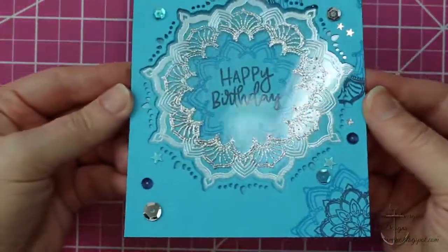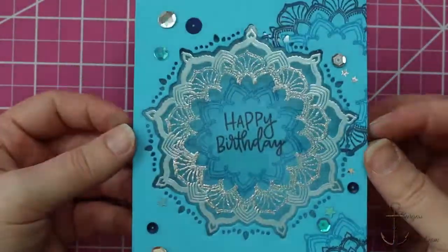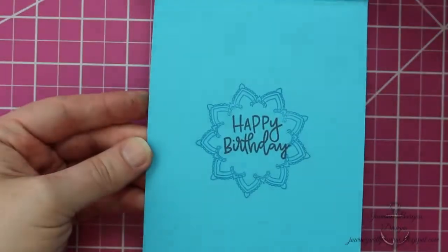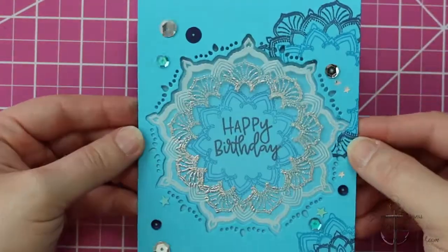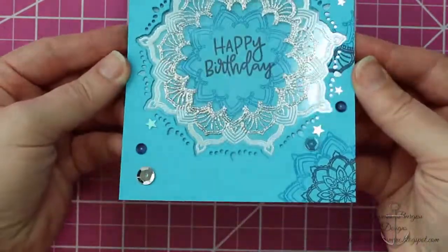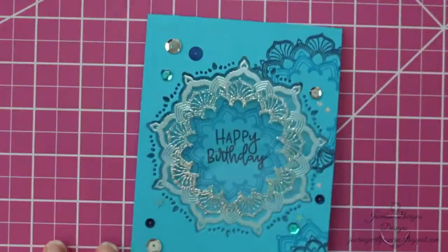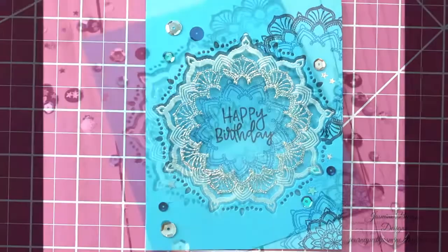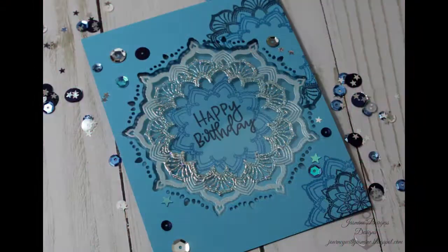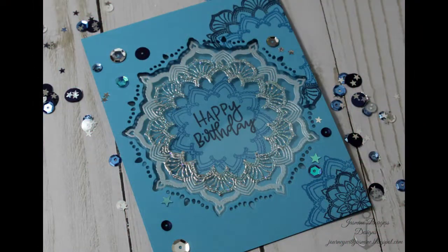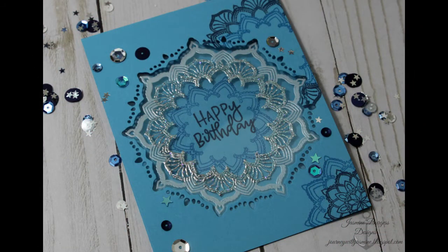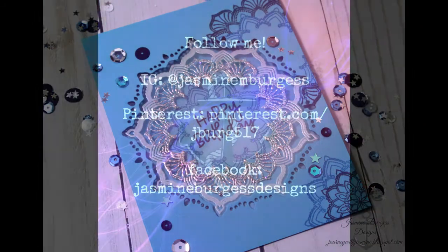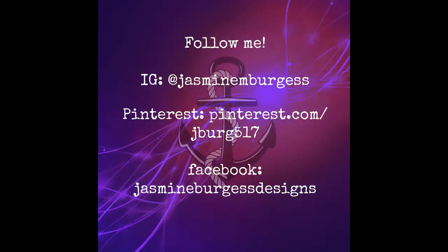So that finished up the card for today. Let me know what you think. Let me know if you have any questions. Thanks for subscribing. Thank you for giving me comments and likes and all that stuff. It does me a lot of good. It does my channel a lot of good. We will see you guys next time. Thanks. Have a great day. Bye-bye.